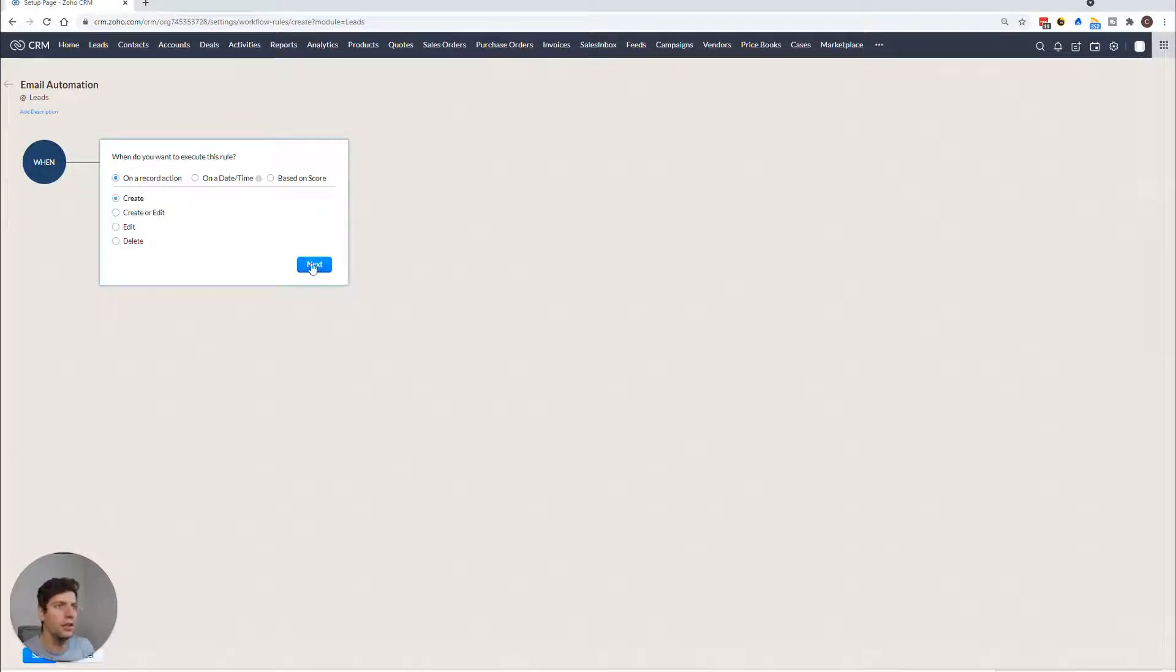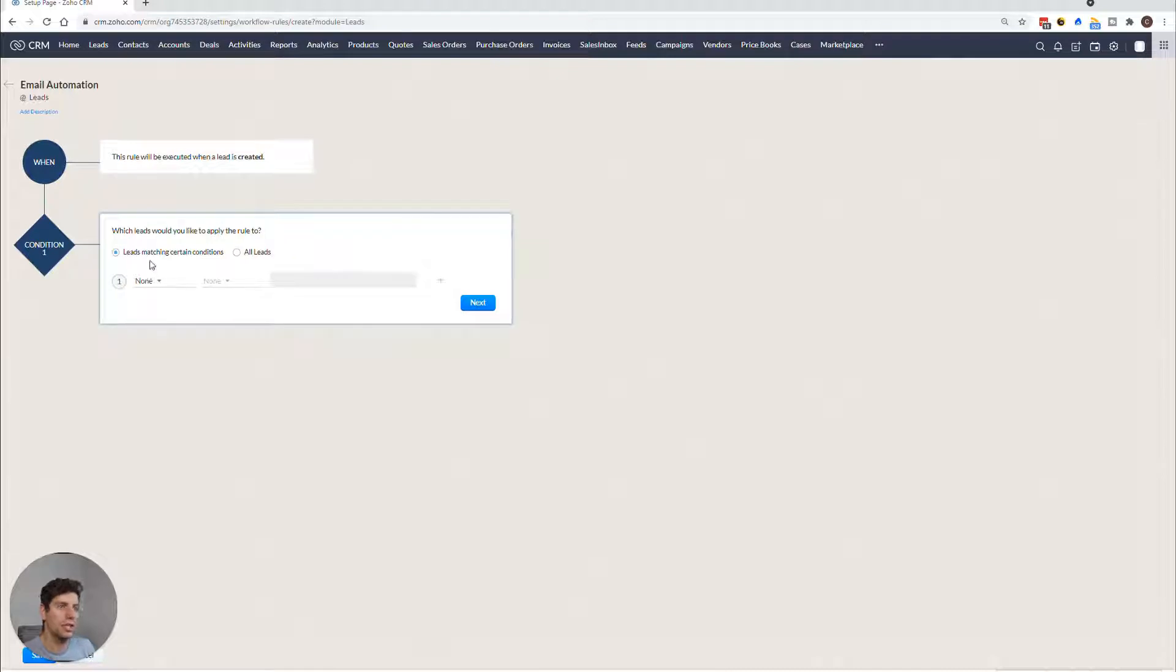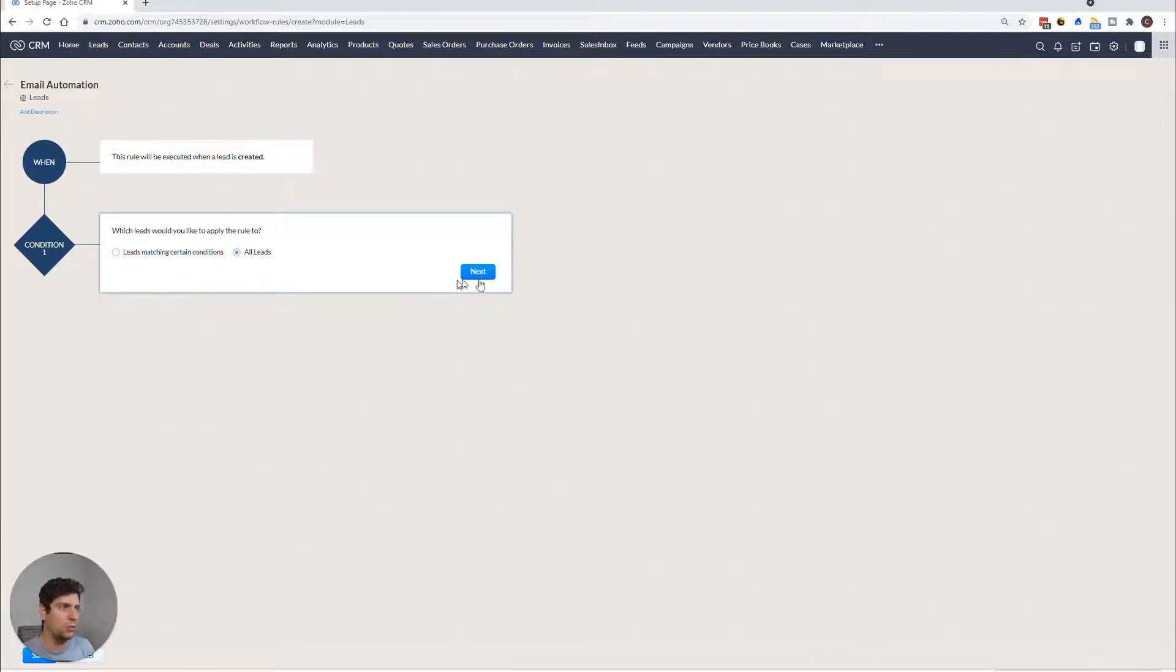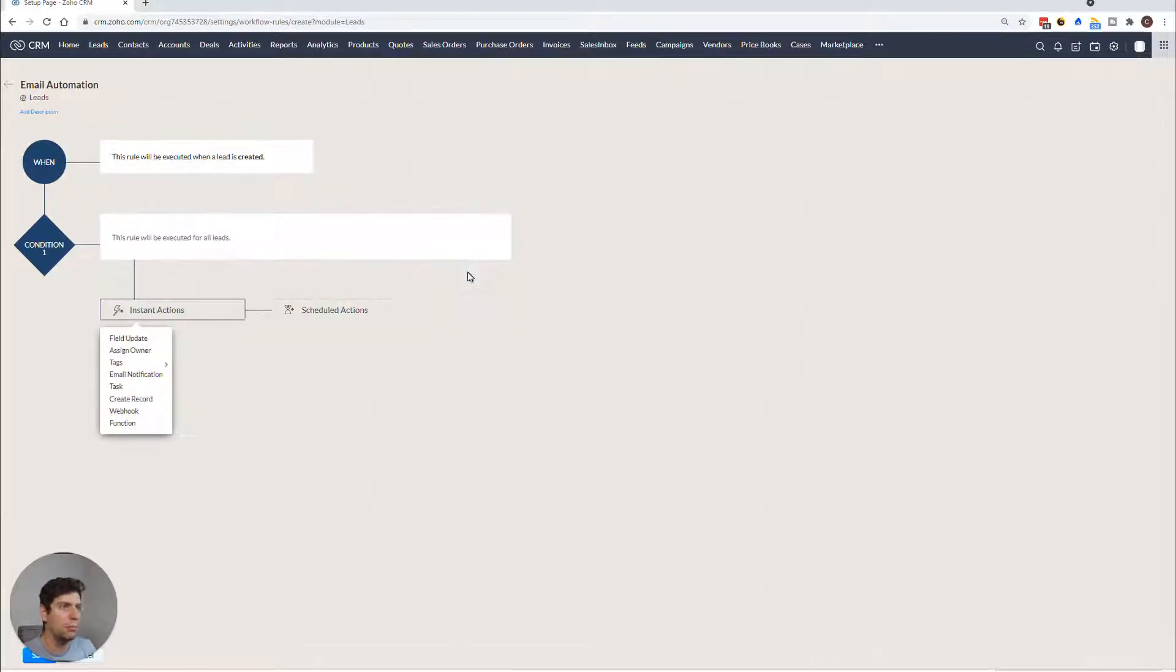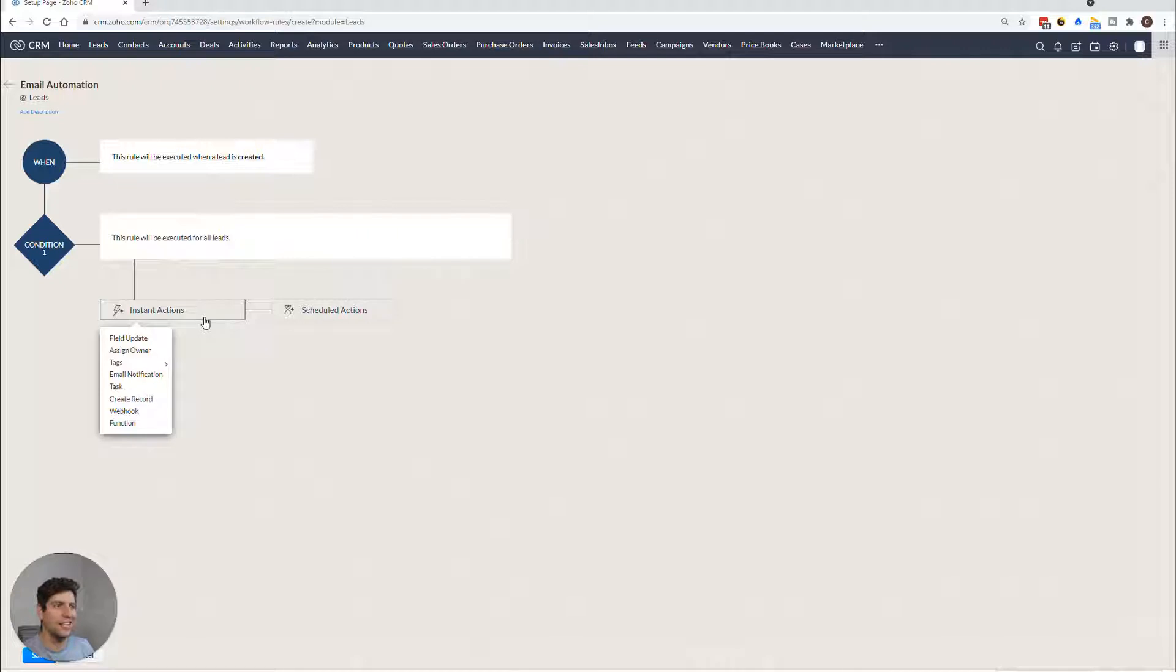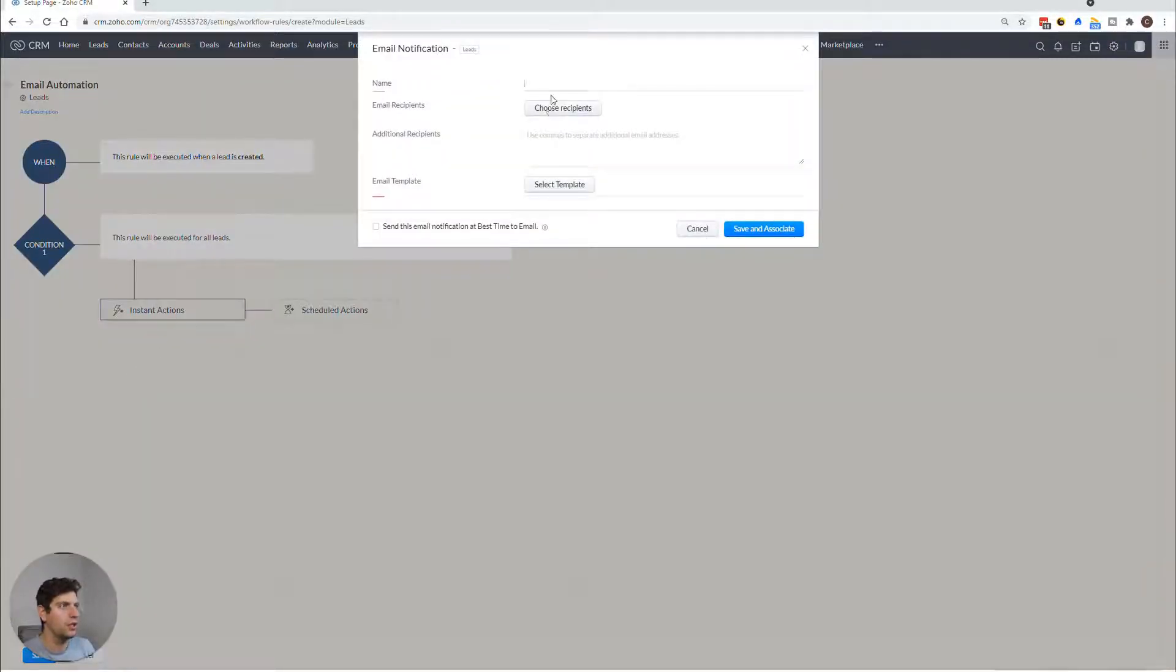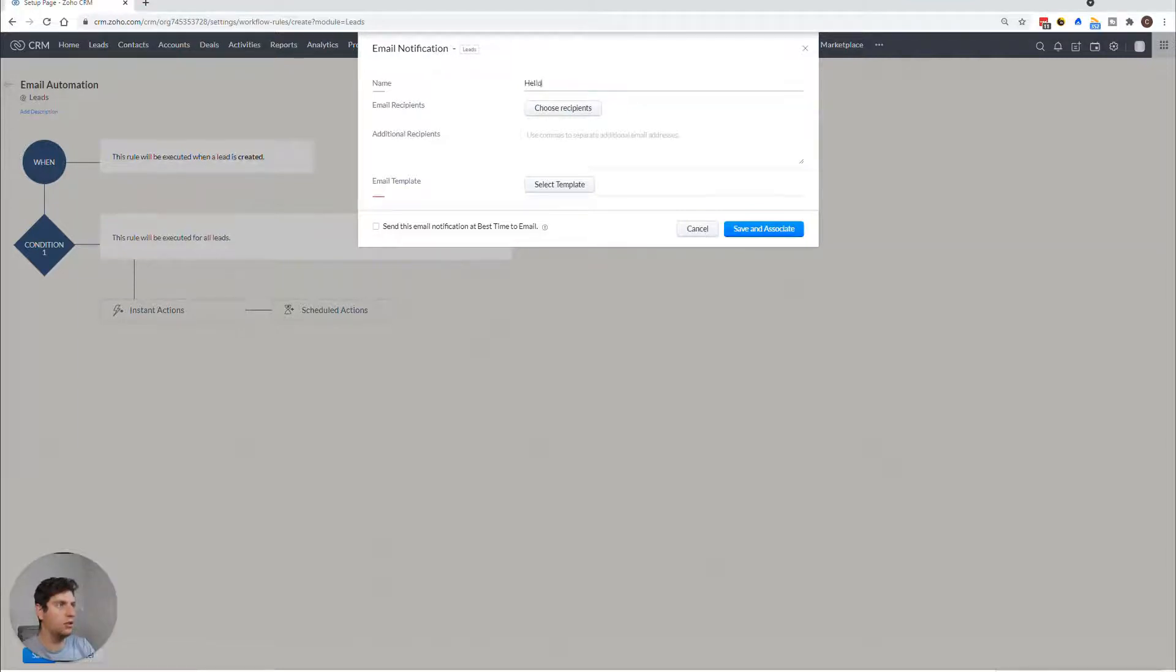So we're going to click on any time that a lead is created, we want to send this out. So all leads, it doesn't matter what, we basically want to create an email campaign that goes out and make sure that they stay in touch. So if we create our first email notification, we want to create a hello.